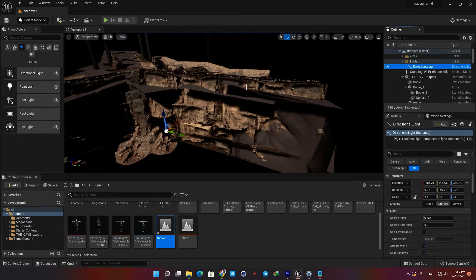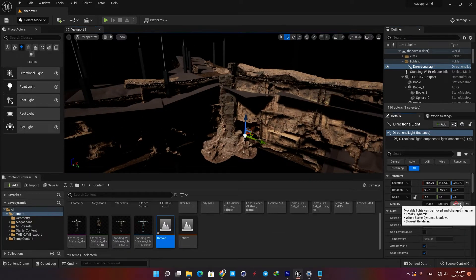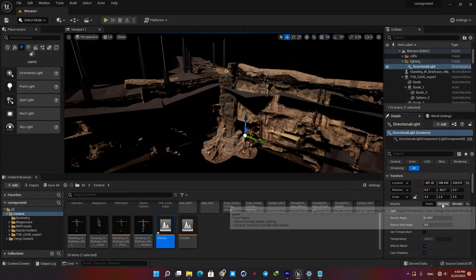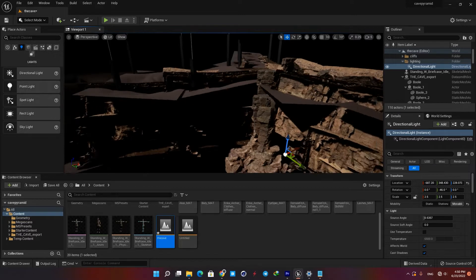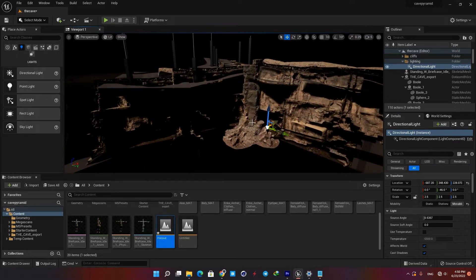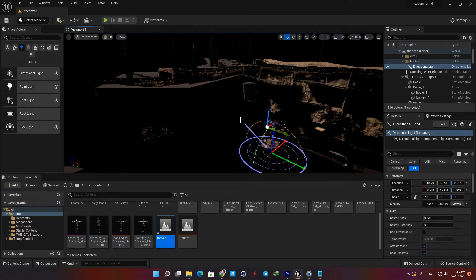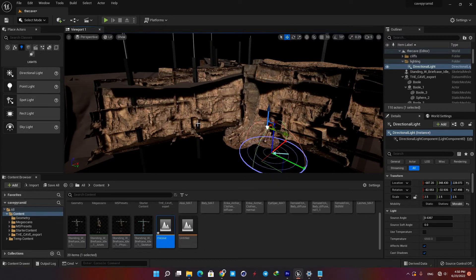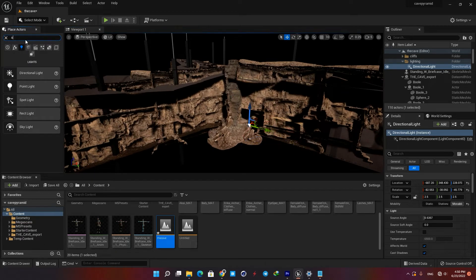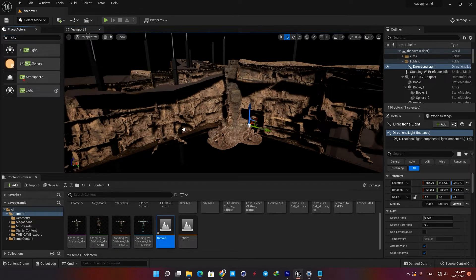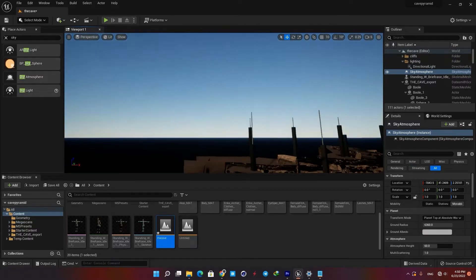First of all check the transform tab and make sure its mobility is set to movable. Static and stationary mobilities are used for light baking, which we don't want to use in this scene. You can change its direction by holding Ctrl+L and then moving your mouse. We also need a sky atmosphere to replicate our skies, so in your actors tab type 'sky atmosphere' and drag it into the scene. Now we have a sky and its light which is going to be pretty useful in our next steps.